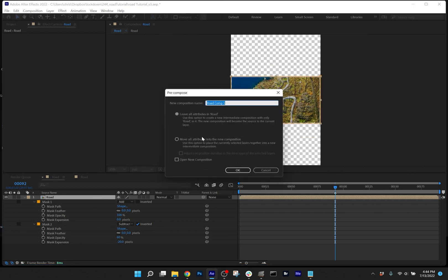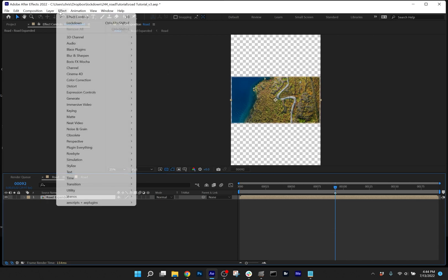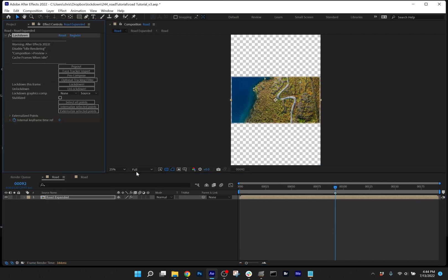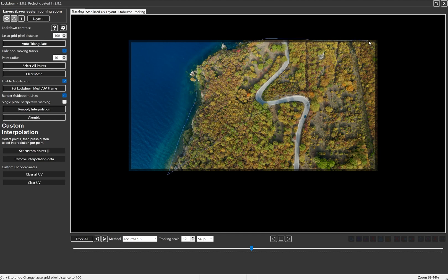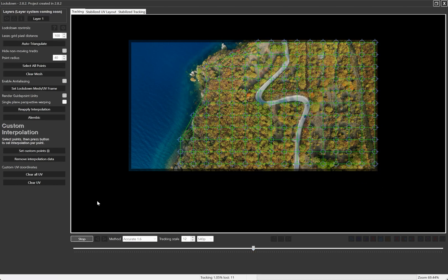Precompose the footage, moving it all into a new comp. Then apply lockdown. I don't need to use so many points. I'm going to increase the lasso grid pixel distance and draw roughly around the land. And press track all.